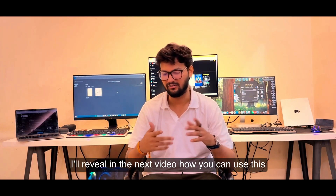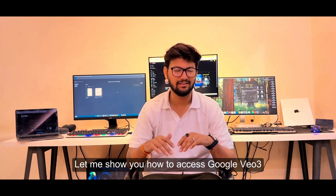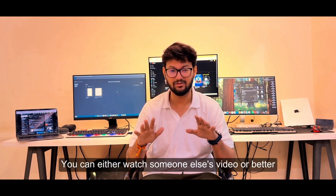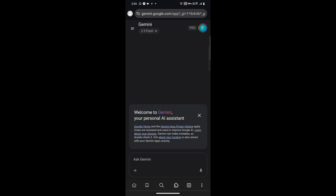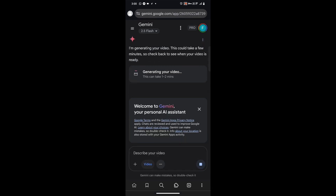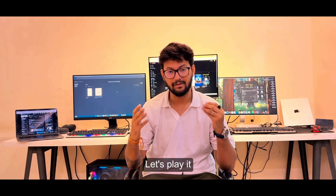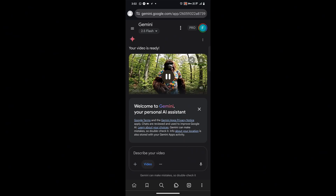If there's enough demand, I'll reveal in the next video how you can use this without a card for free with a secret trick. Now that you have the subscription, let me show you how to access Google VEO3 to generate videos. Simply visit the website, search for Google Gemini, click on the website and open it. You'll see that Pro is active and the VEO3 model is showing. I'll type a simple prompt and click generate — in just a few minutes the video is ready.